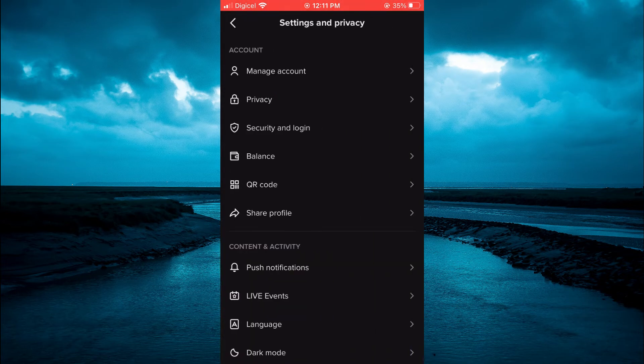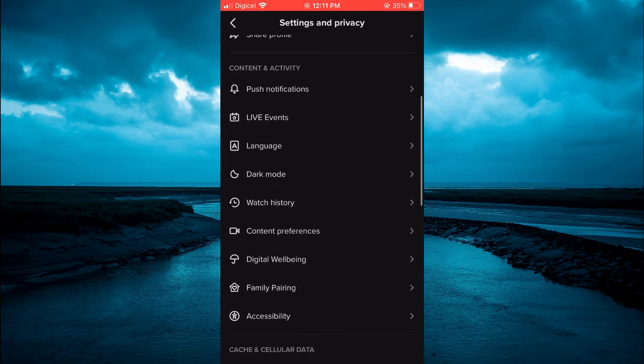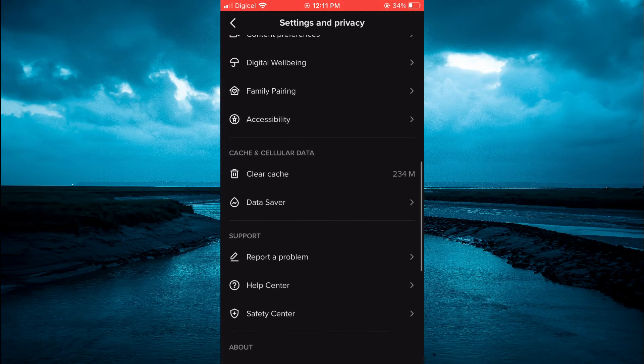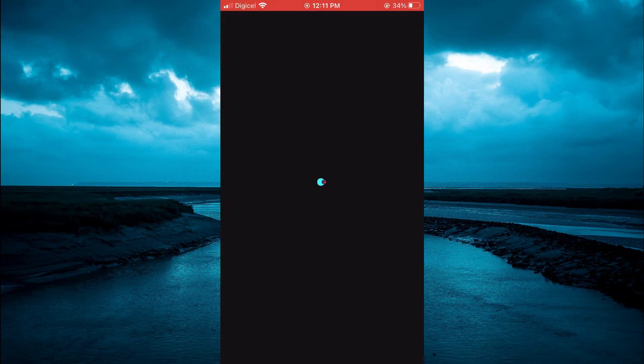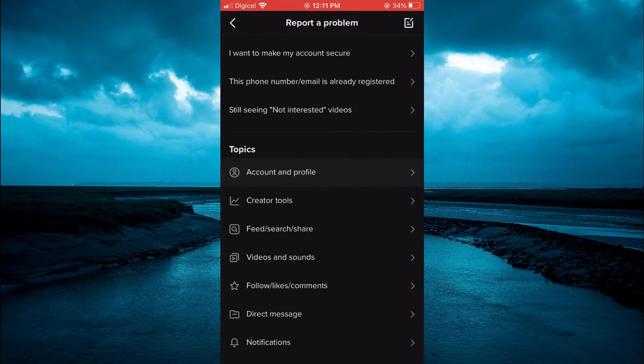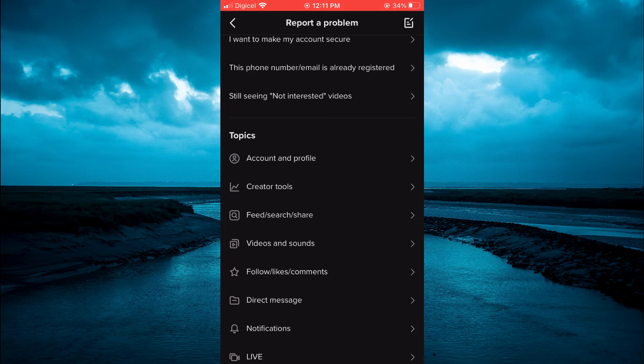From here, scroll down and tap on Report a Problem. After selecting Report a Problem, scroll down a bit and tap on Videos and Sounds.